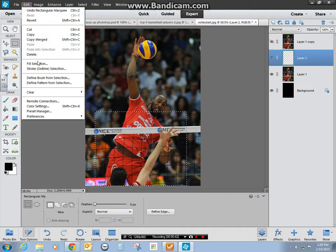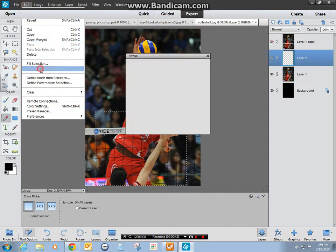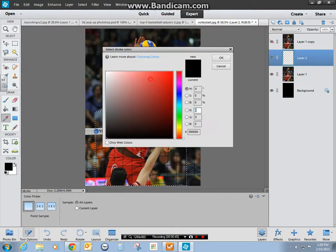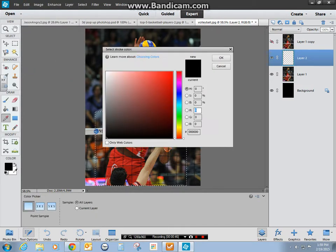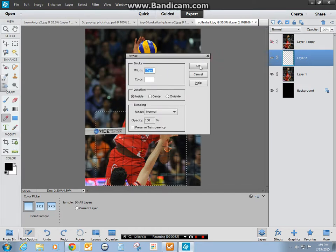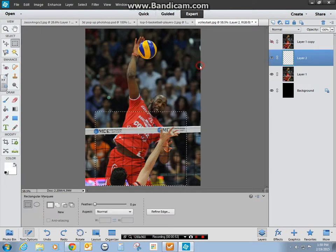Then go to Edit, Stroke Outline. Make the outline white and choose 10 pixels — though you may need to adjust that depending on your resolution — and click OK.